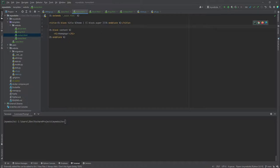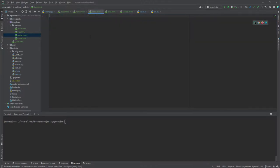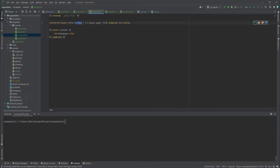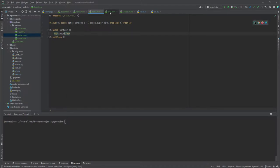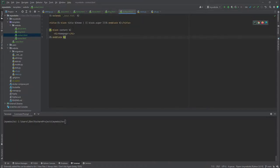I'll share a link in the description if you want to read more about Jinja template tags. I'll copy this title block and paste it into the about page, replacing the content with 'About'. I'll do the same for the blog page with 'Blog', and for the contact page with 'Contact'.